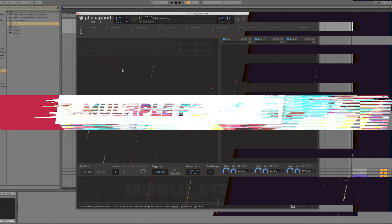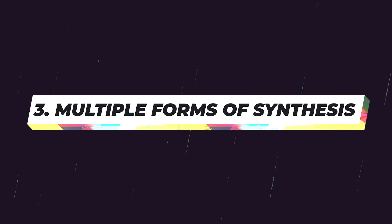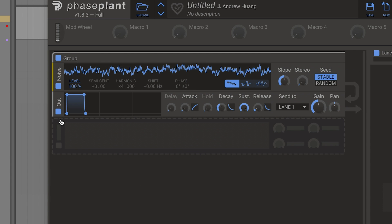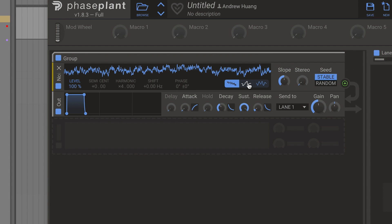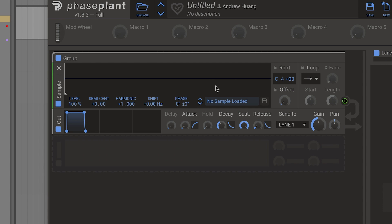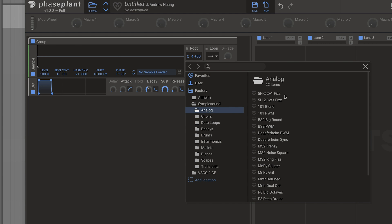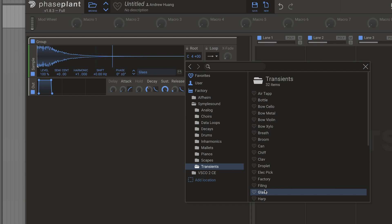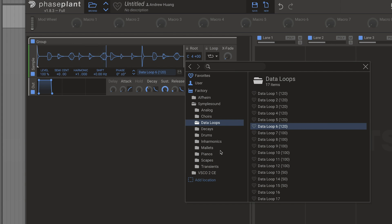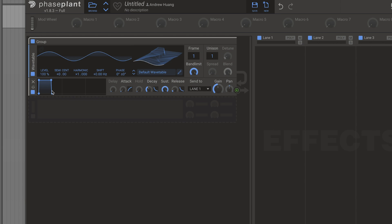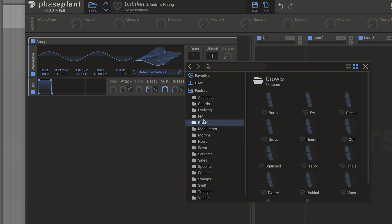Let's start a new patch. Now that you have the overview of Phase Plant, I want to get into the details of how much it offers. We were using the analog generator before, but you can use noise — different types of noise. I really like the key-track step noise, very old-school video-gamey. There's also a smoother noise. The other two types of sound generators are a sampler — you can load any sample of your own or use the ton of stuff Phase Plant comes with — as well as a wavetable oscillator with a huge amount of wavetables to choose from.